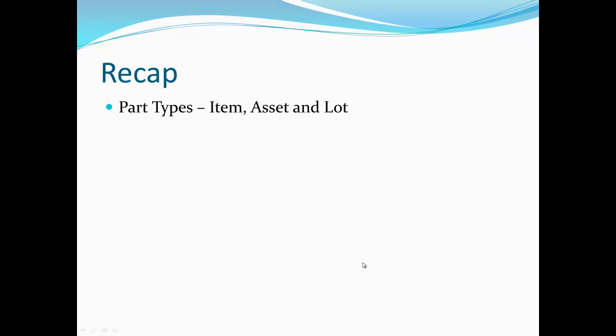I know this is a lot of information for one video so let's recap some of what we've gone over. We've gone over the three different part types: items, assets and lots.